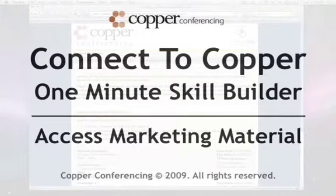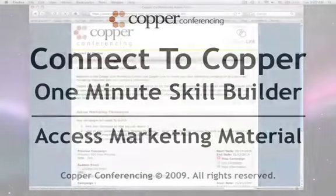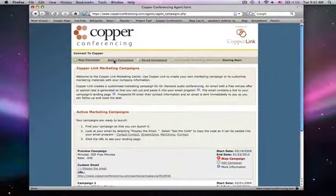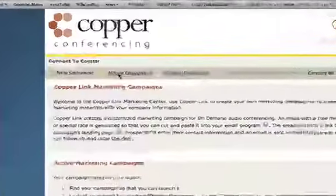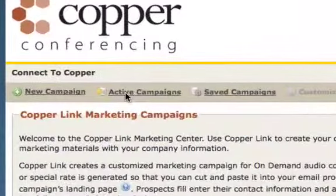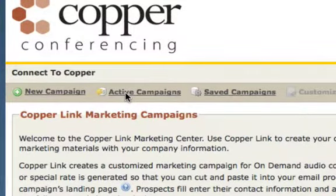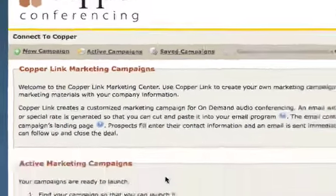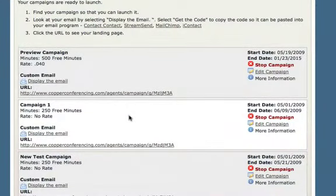In this one-minute skill builder you will learn how to access the marketing campaign material. Under active campaigns, search for the name of your campaign. Here you will find the URL for your landing page. To preview the page, simply click the link.